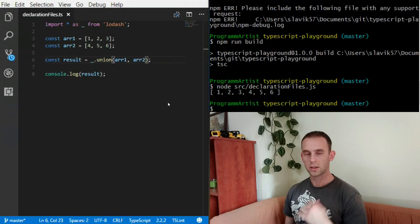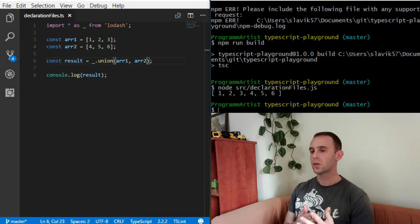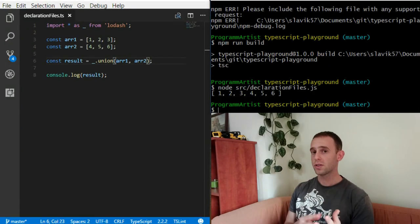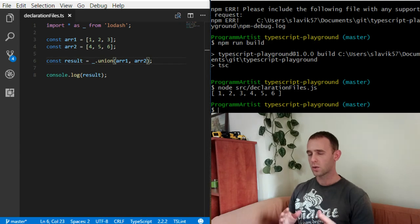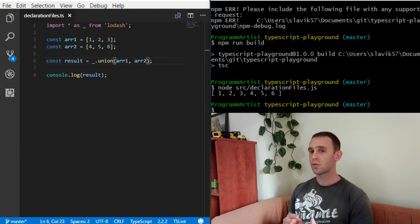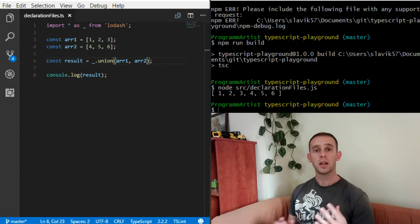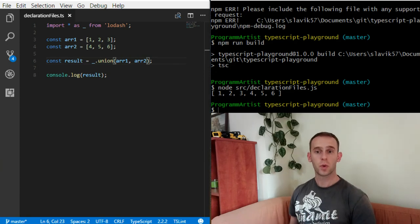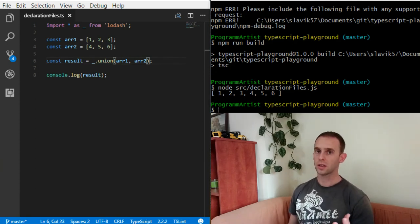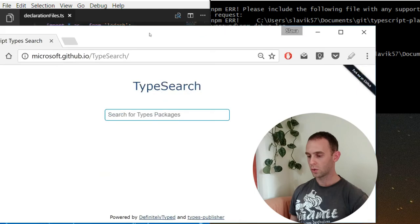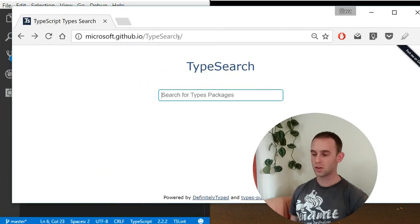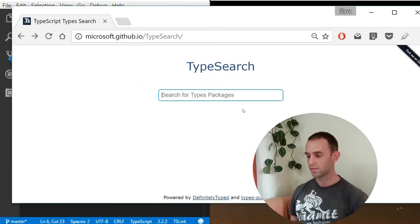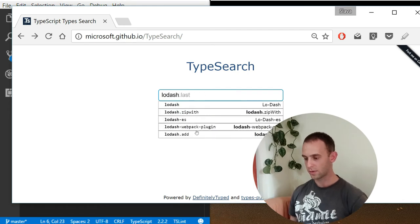When I run it, it runs again correctly. So you may wonder which libraries have these declaration files. Most of the libraries already have those declaration files. If you're not sure whether your library has the declaration file, you can go to microsoft.github.io/type-search and search for your library, for example Lodash.